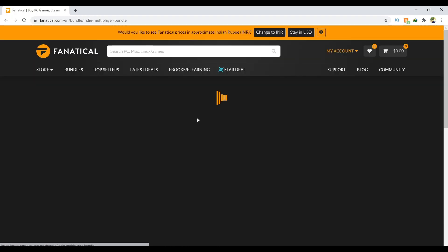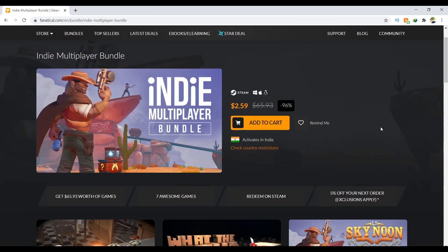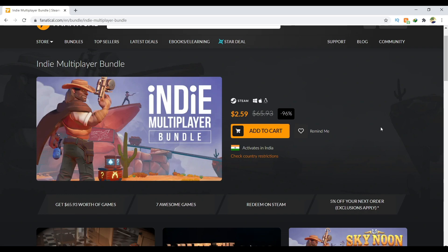I hope you guys enjoyed this video. If you did, please make sure to leave a like, subscribe, and tell your friends about this. All these games are multiplayer games you can play with your friends. Look at the discounted price - 96% discount. $2.59 for 7 amazing multiplayer games. Thank you so much guys. See you soon in the next one.